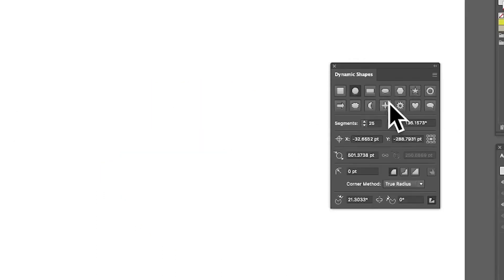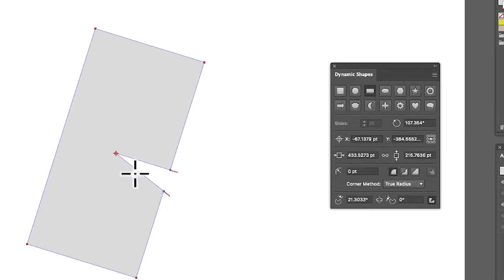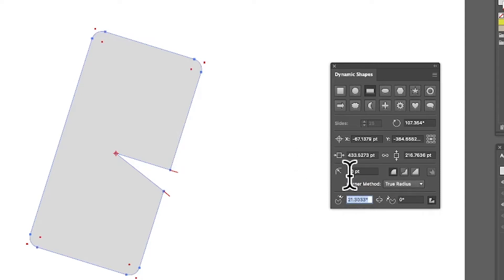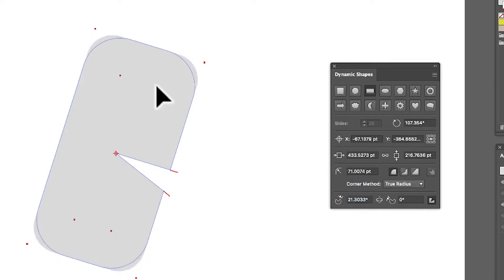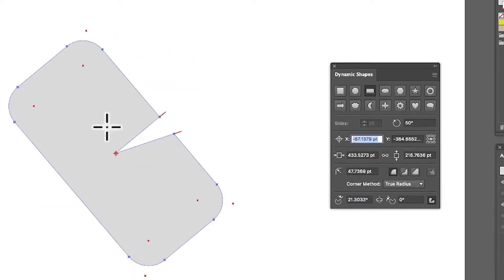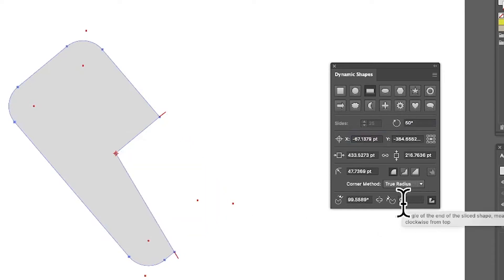The next one is the Dynamic Rectangle. As you drag it out it still has the pie slice left over from the last shape — that's reasonable, you might want those settings carried through. You can set it to 50 and still manipulate it, and set the angle, say, to 50 degrees, to create that sort of shape.